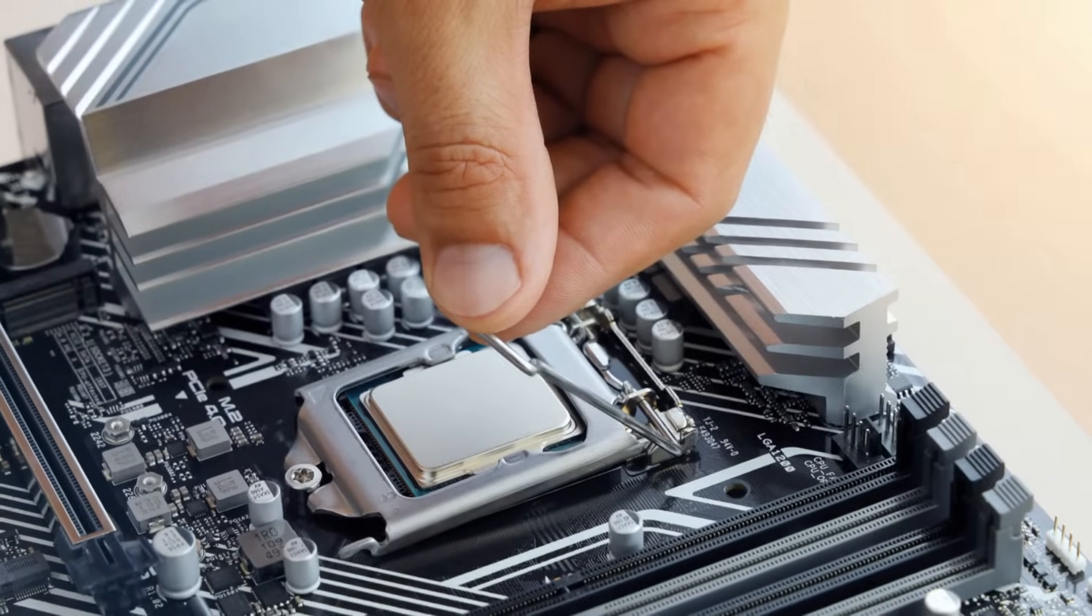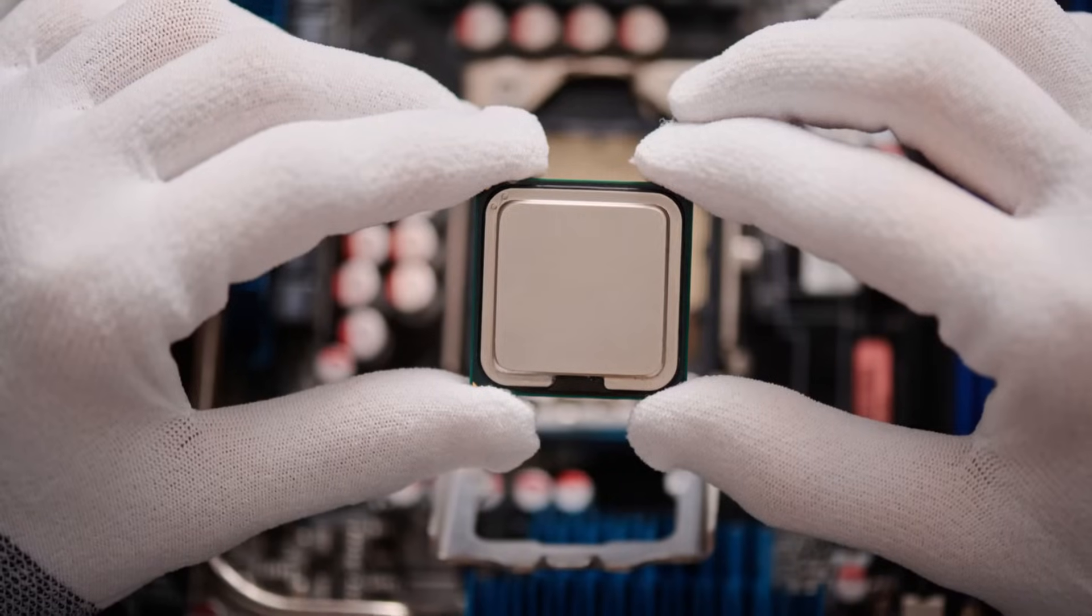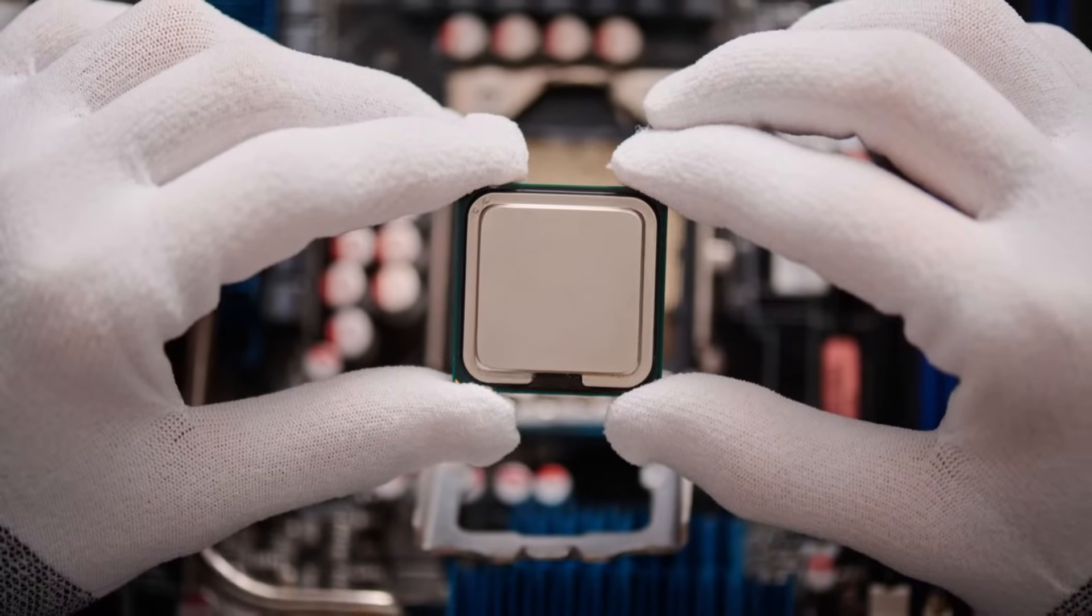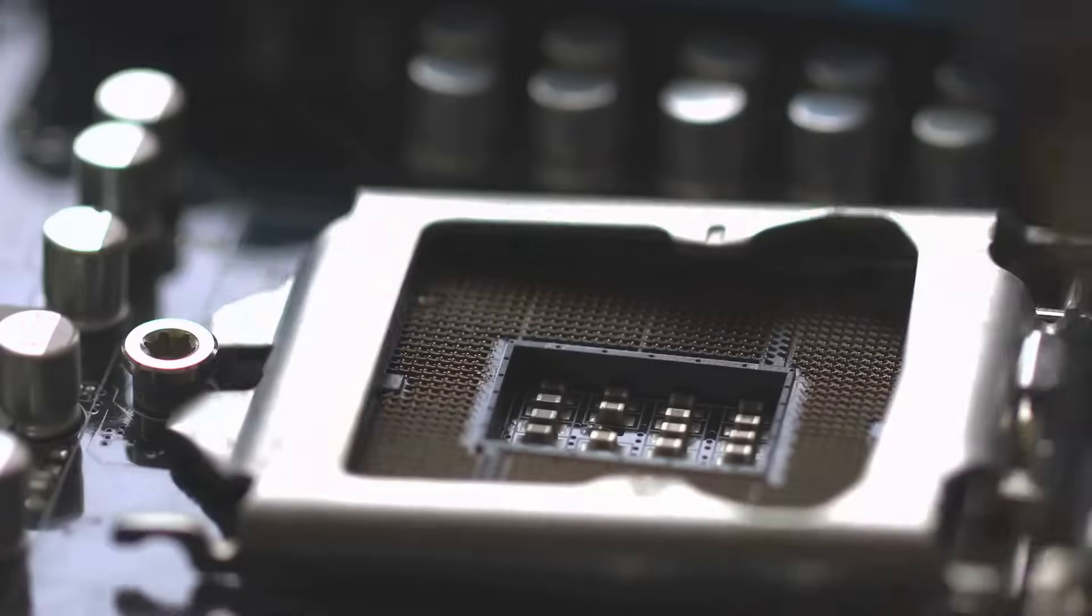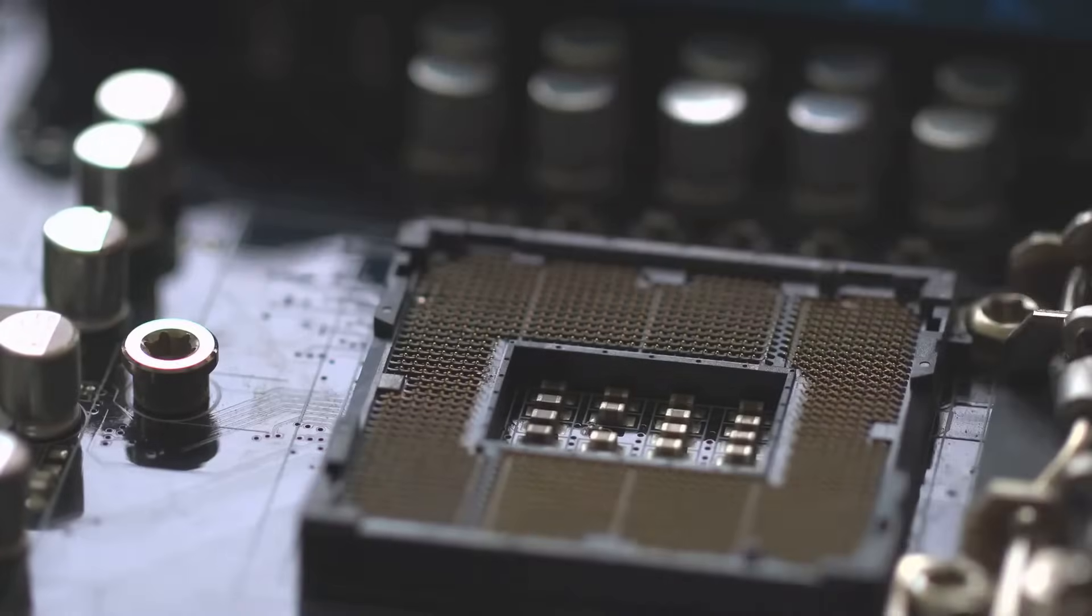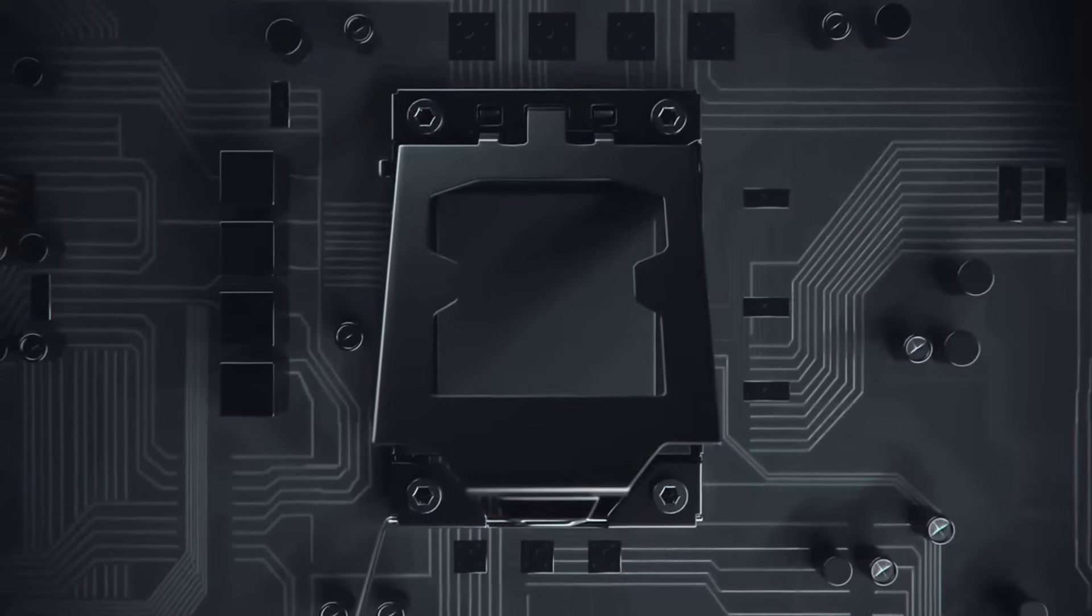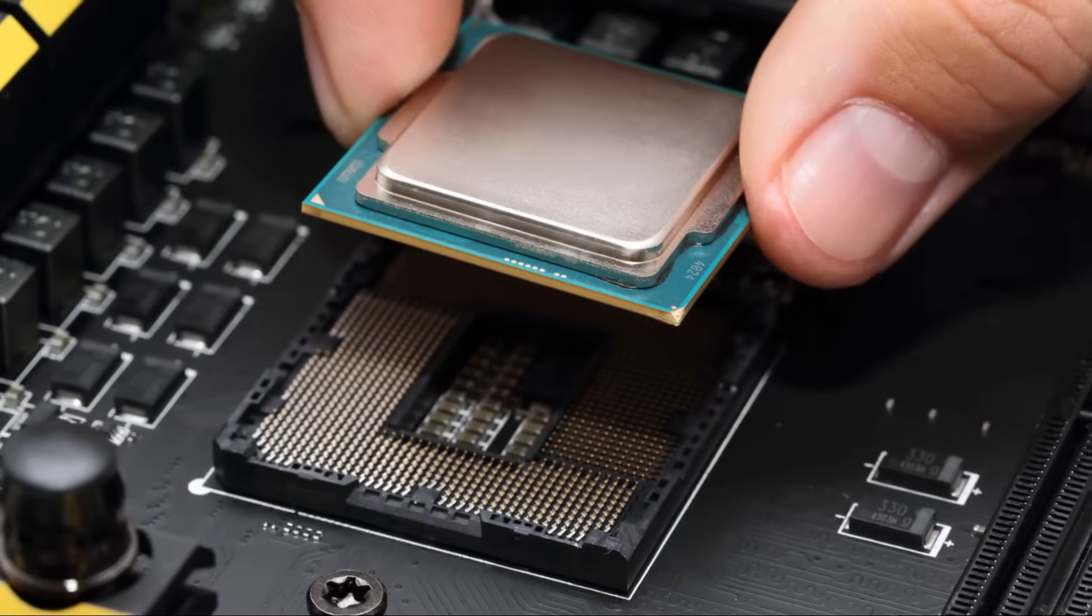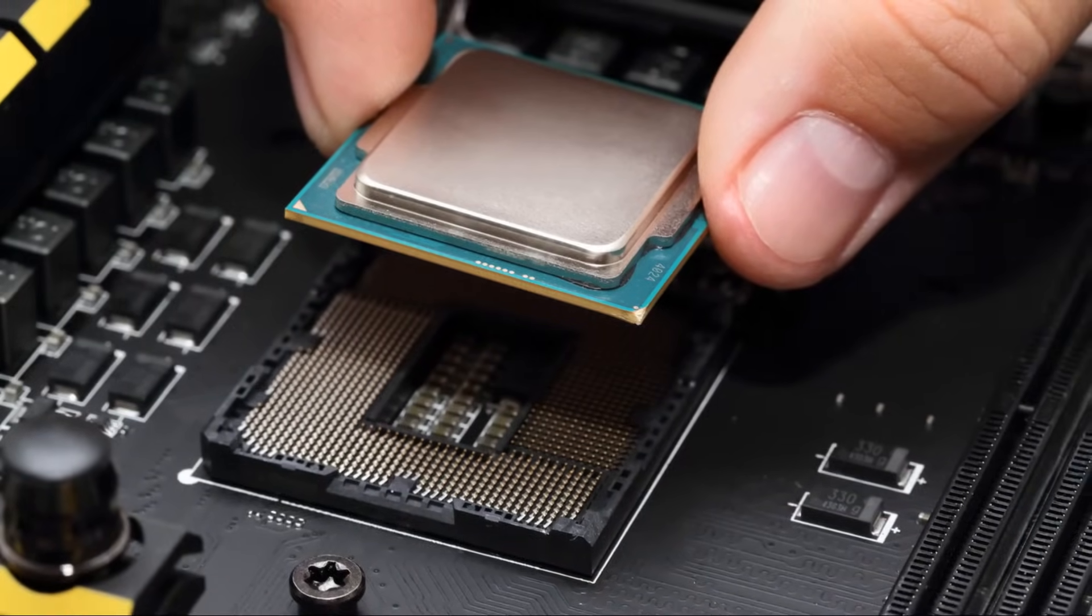This is where things get exciting. Take your CPU and hold it by its edges, avoiding touching the pins or the bottom. Examine the CPU in the socket. You'll notice a small arrow or a notch on both. These markings are our guiding stars. They must align perfectly for the CPU to sit correctly.